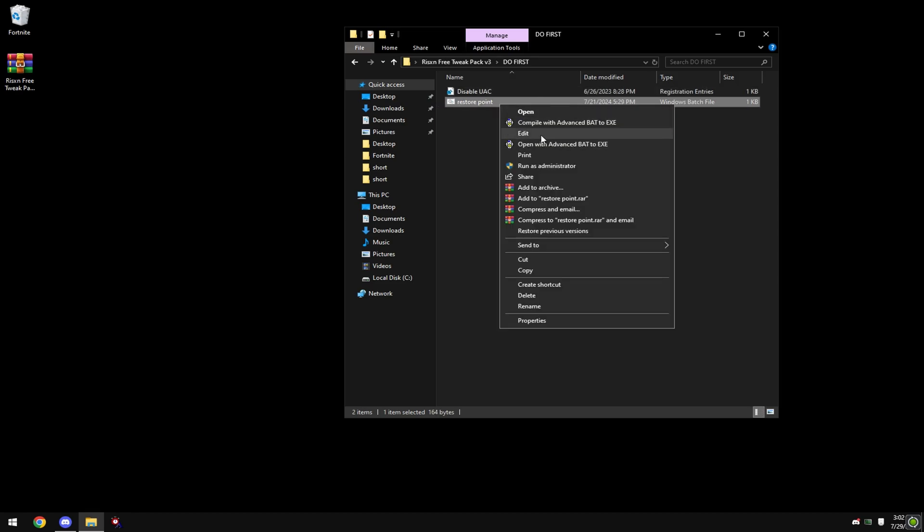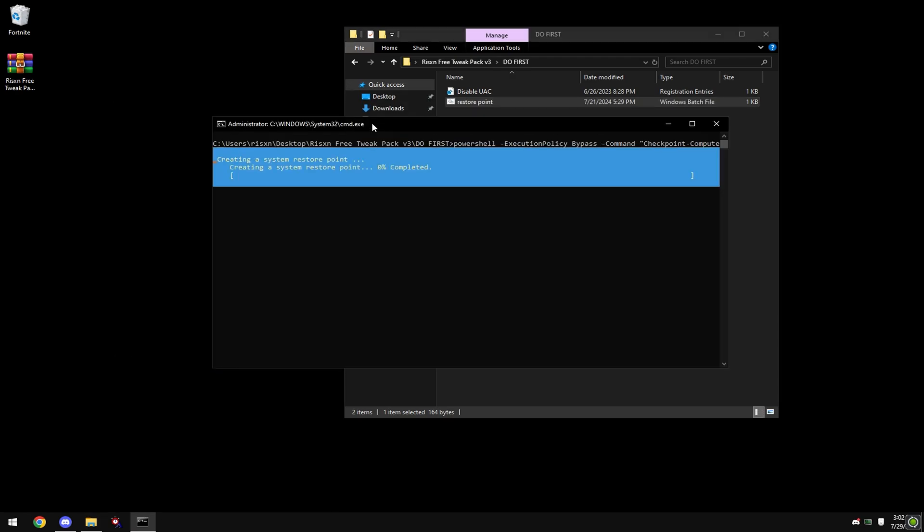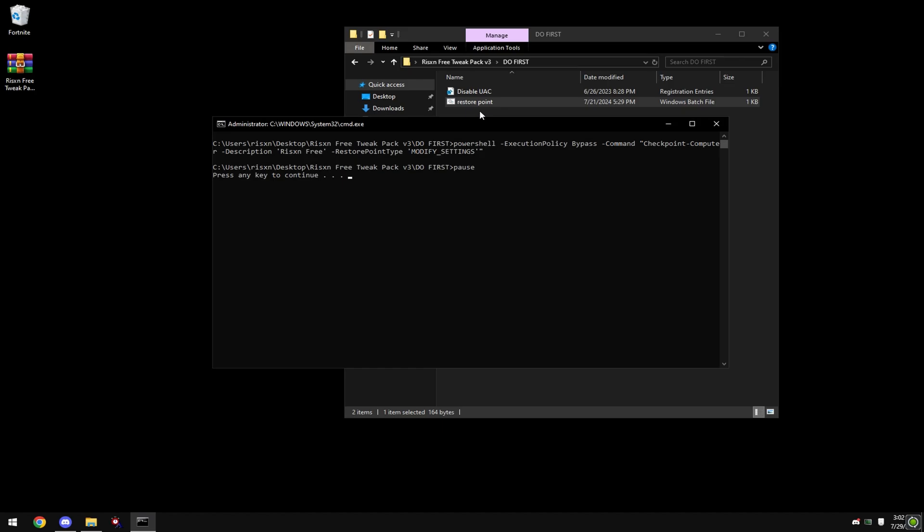Then right click restore point and hit run as administrator. This ensures that your PC may not be harmed in any way if anything goes wrong with the tweak, or you don't like the tweak.